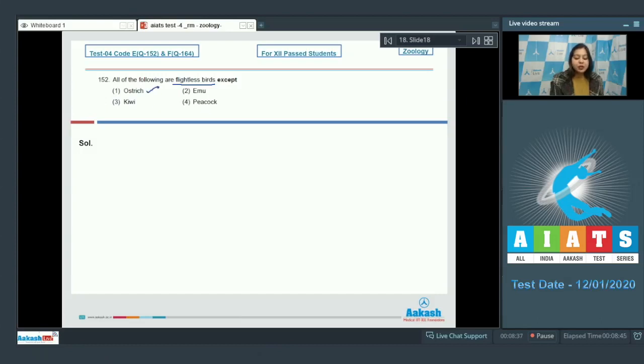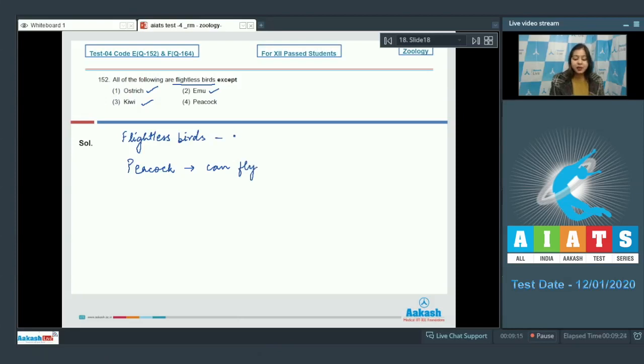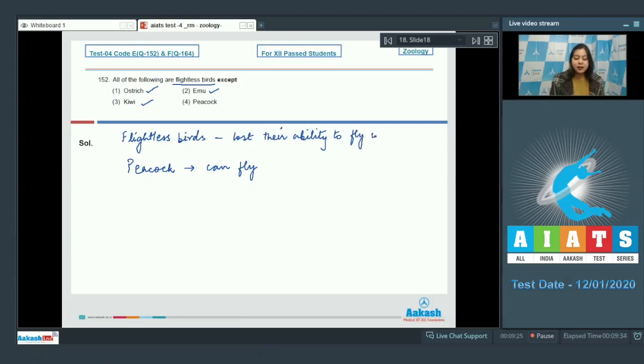Over here ostrich, Emu and Kiwi are flightless birds whereas peacock can fly. These flightless birds lost their ability to fly in the course of evolution.